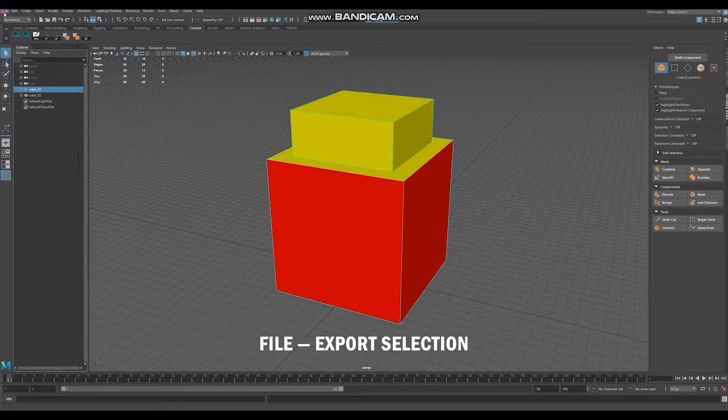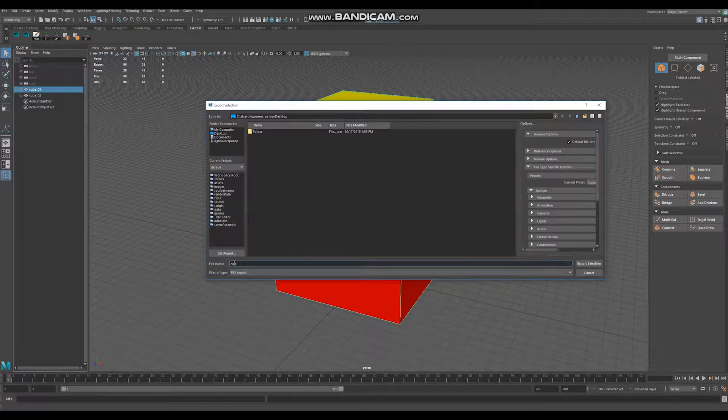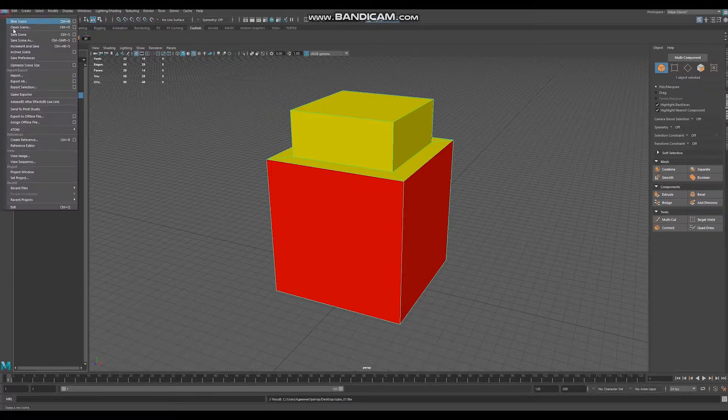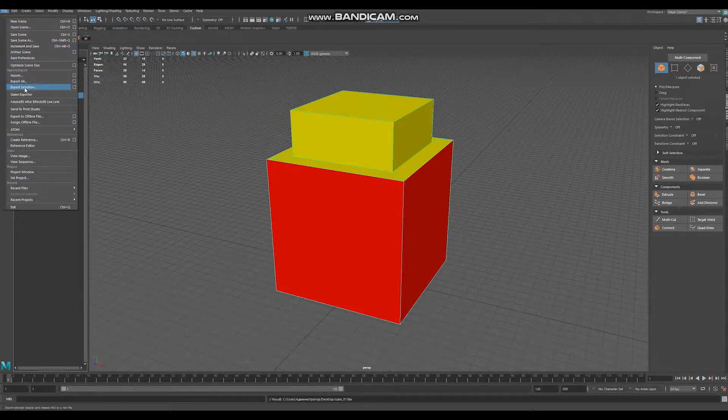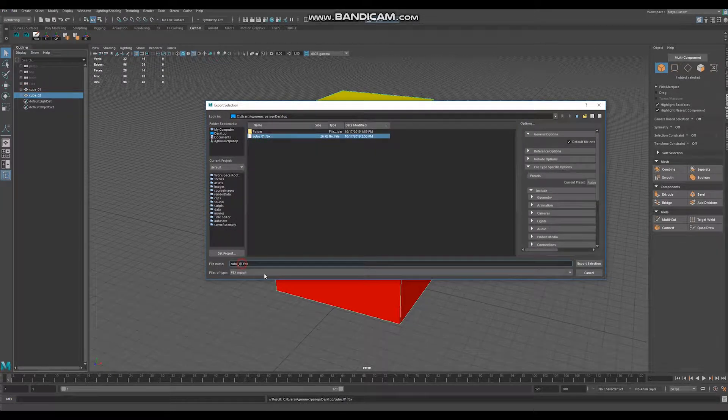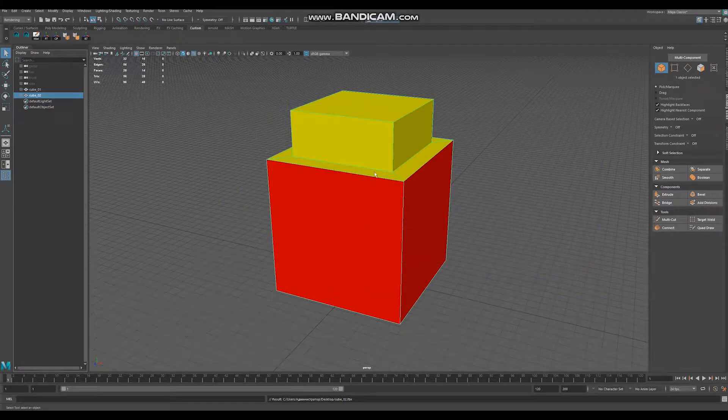So select cube 01, export selection, type here cube 01, FBX, export. Select the second one, file export selection, cube 02, export selection.